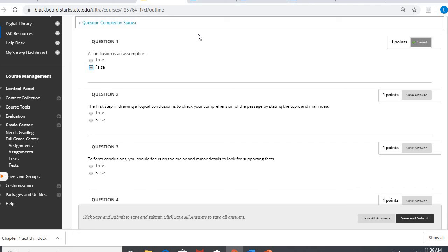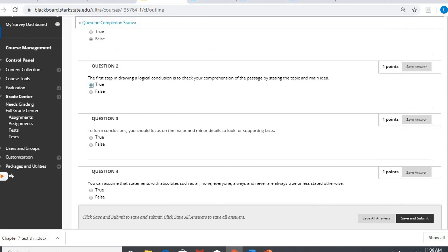Number two, the first step in drawing a logical conclusion is to check your comprehension. Absolutely, that's what you have to do. Make sure you know what the paragraph, the picture, whatever it is, is about.